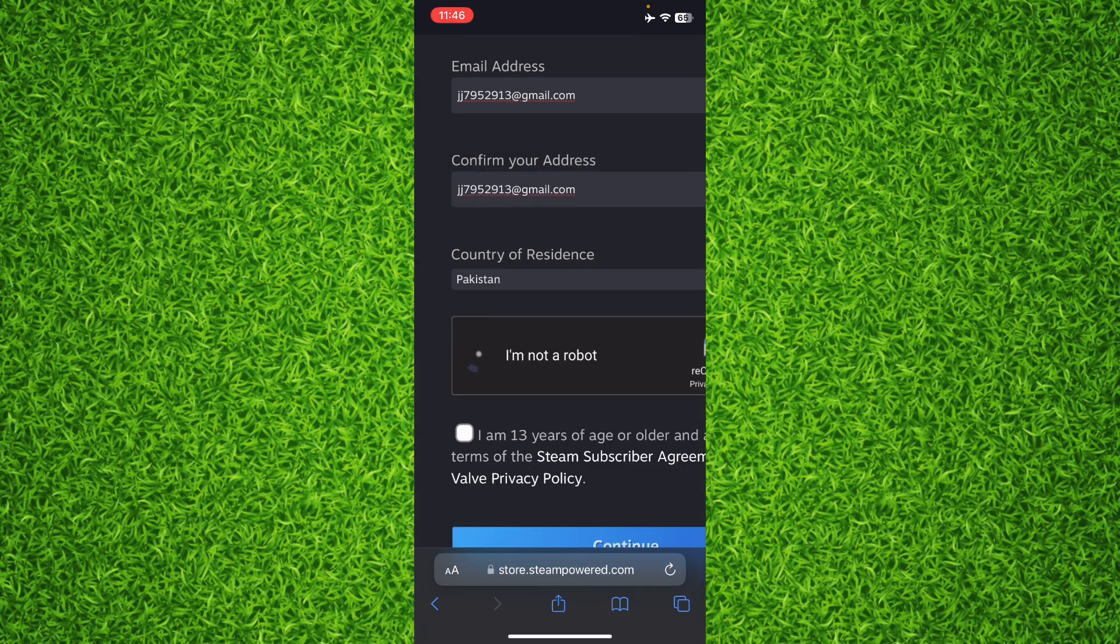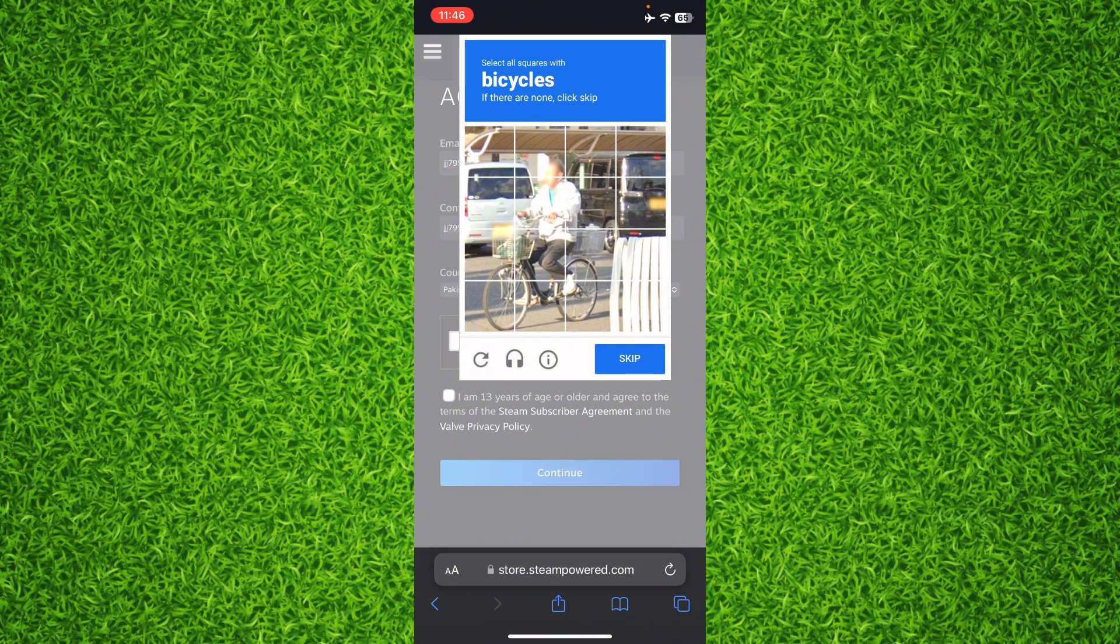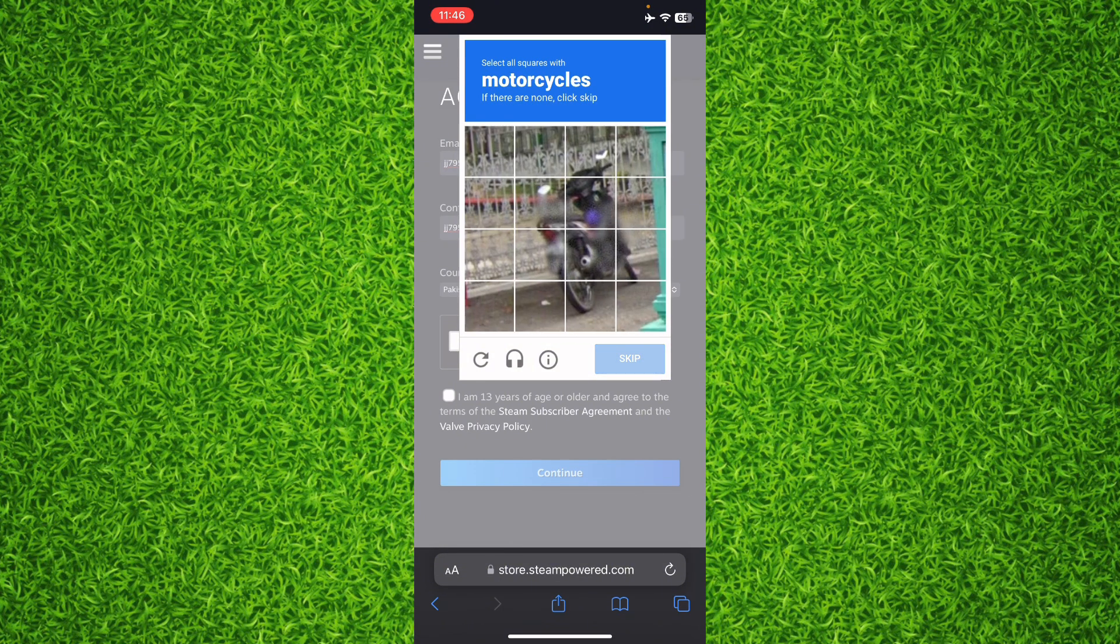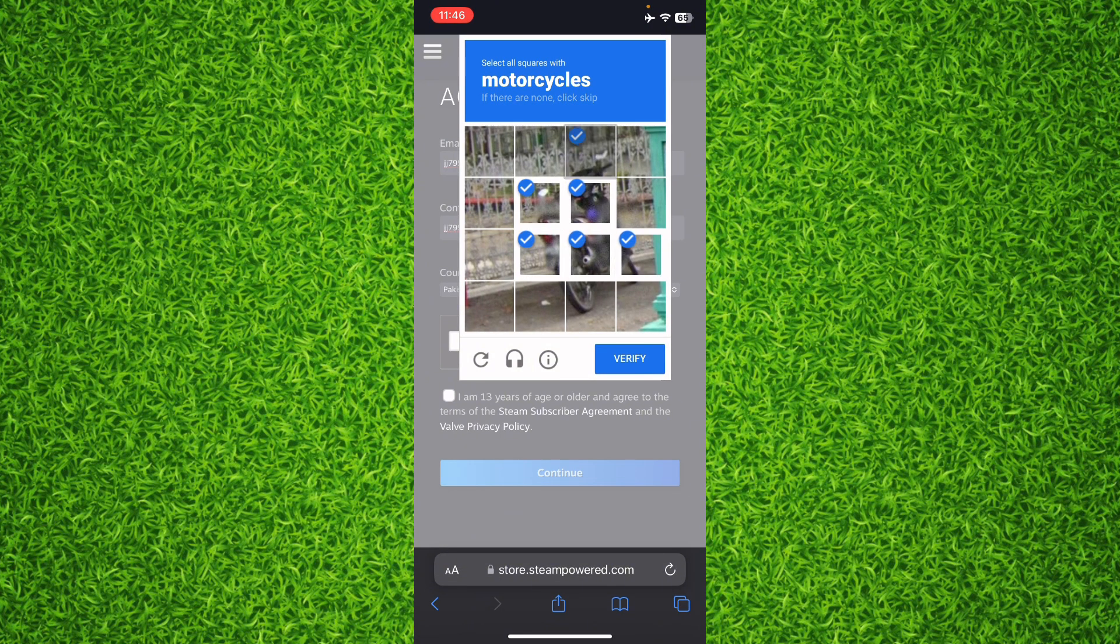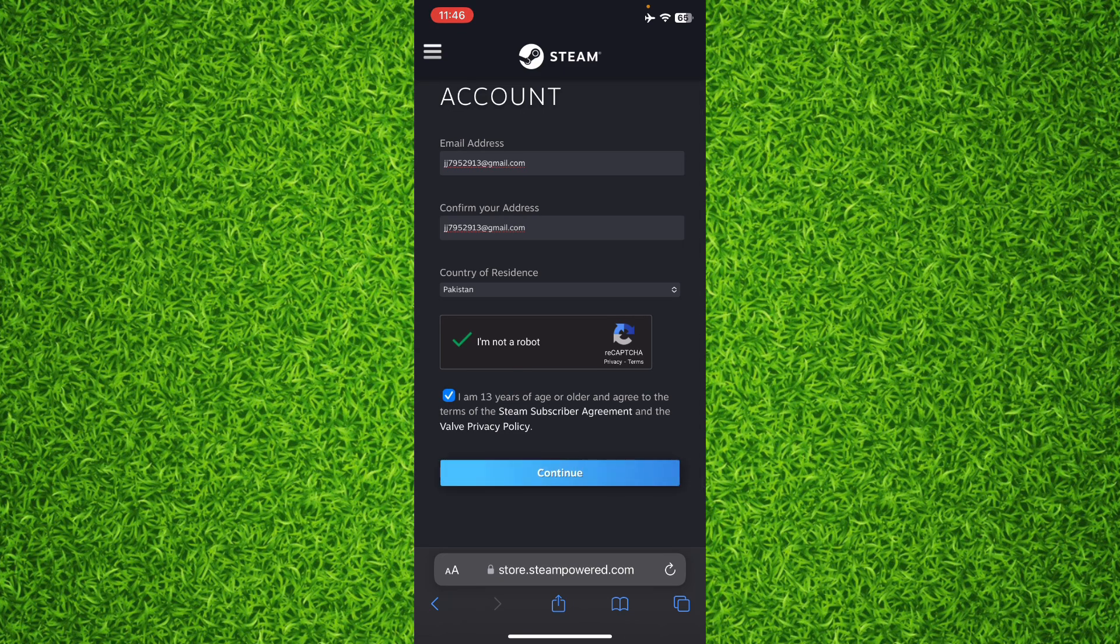Then tap on 'I am not a robot.' You'll have to solve this captcha like this. Then tap on 'I am older than 13 years old' and tap Continue.